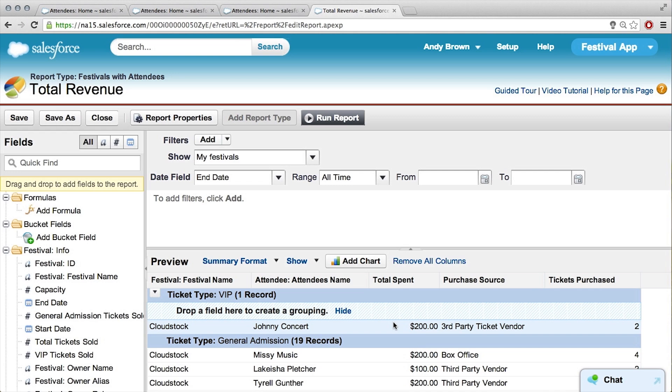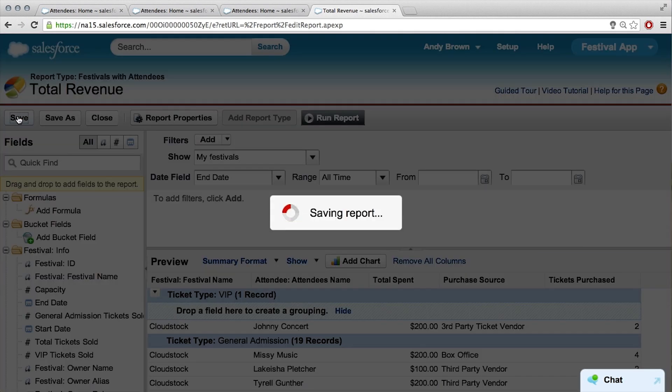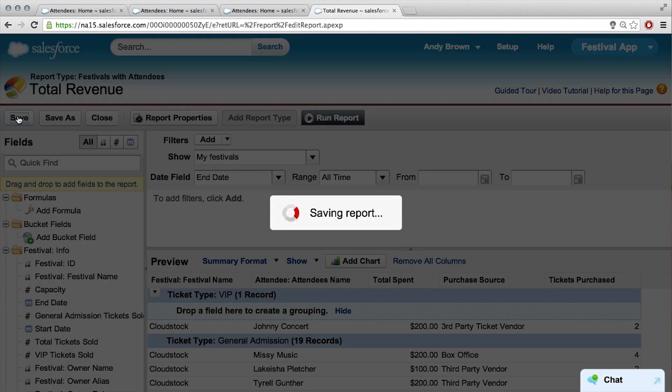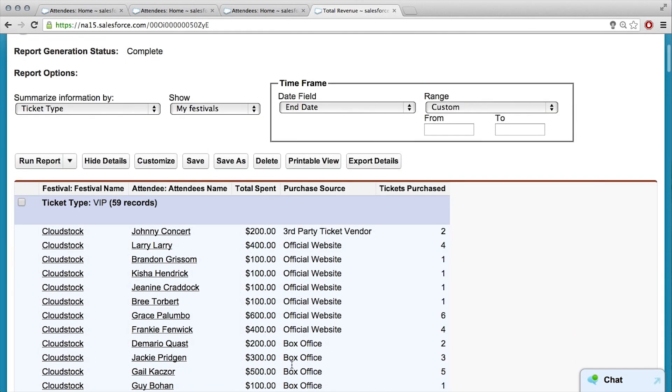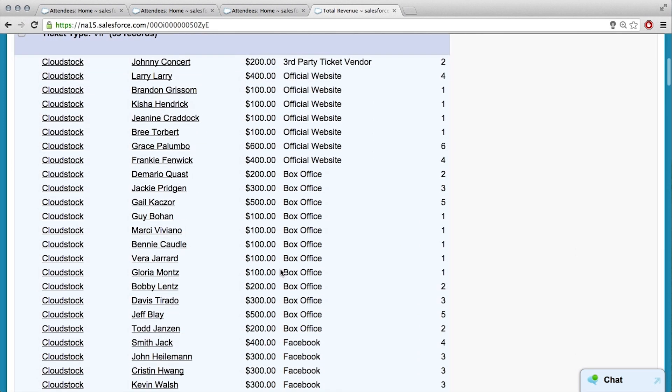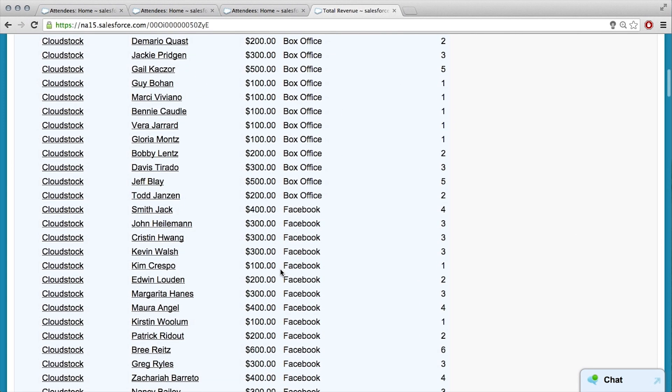How do we go from this summary report to our gauge dashboard? What you want to do is click Save one more time, because when you run the report it doesn't actually save it. After it saves, click Run Report. Here's the report — we've got our VIP ticket type and the total spent for each person.